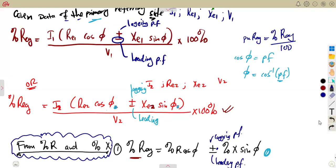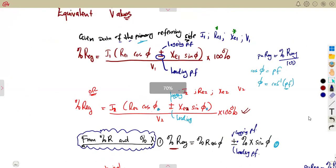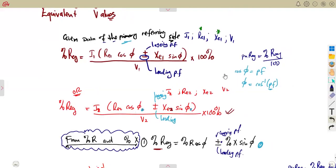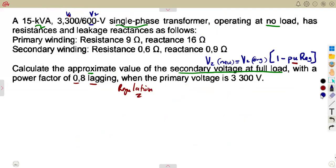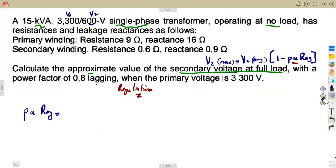Depending on the equivalent values of resistance and reactance — which side are you going to consider, primary or secondary? You are not given a specific condition here. Last time we were told to refer to the secondary. In this case, I'm going to refer to the primary side.